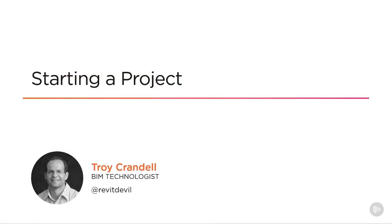Hi, and thank you for joining me. In this video, you're going to learn how to start a Revit project.